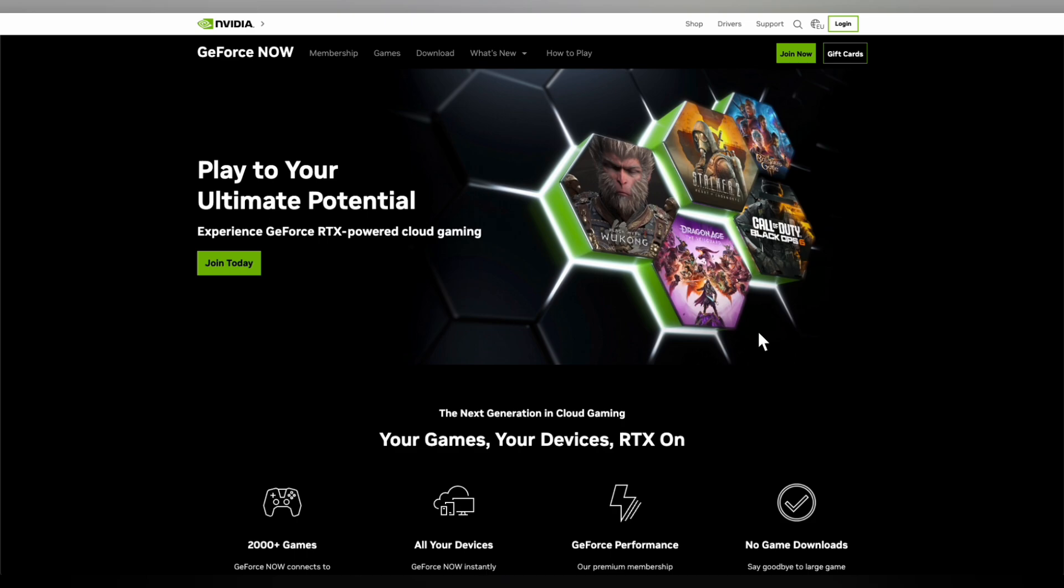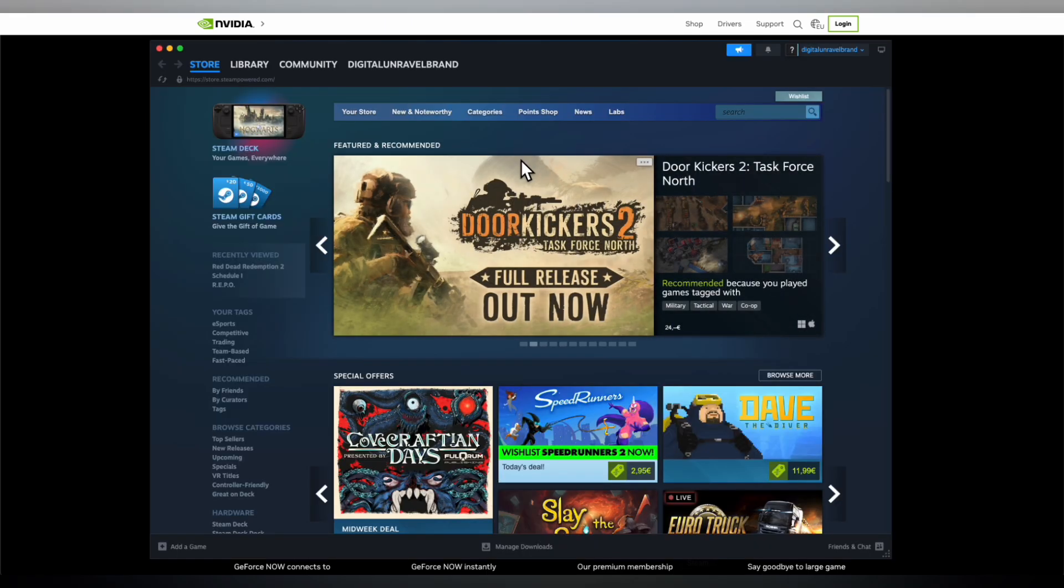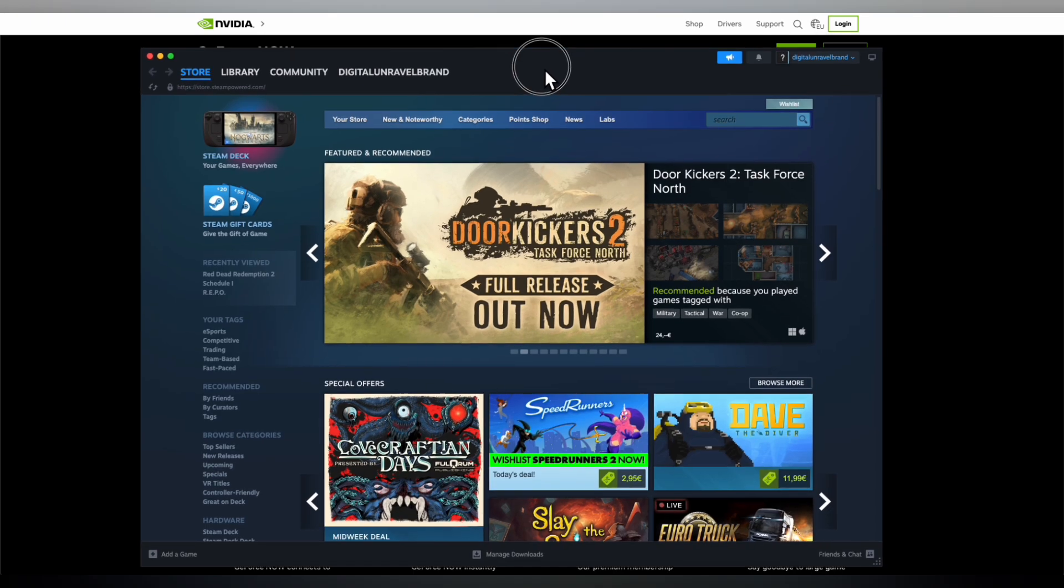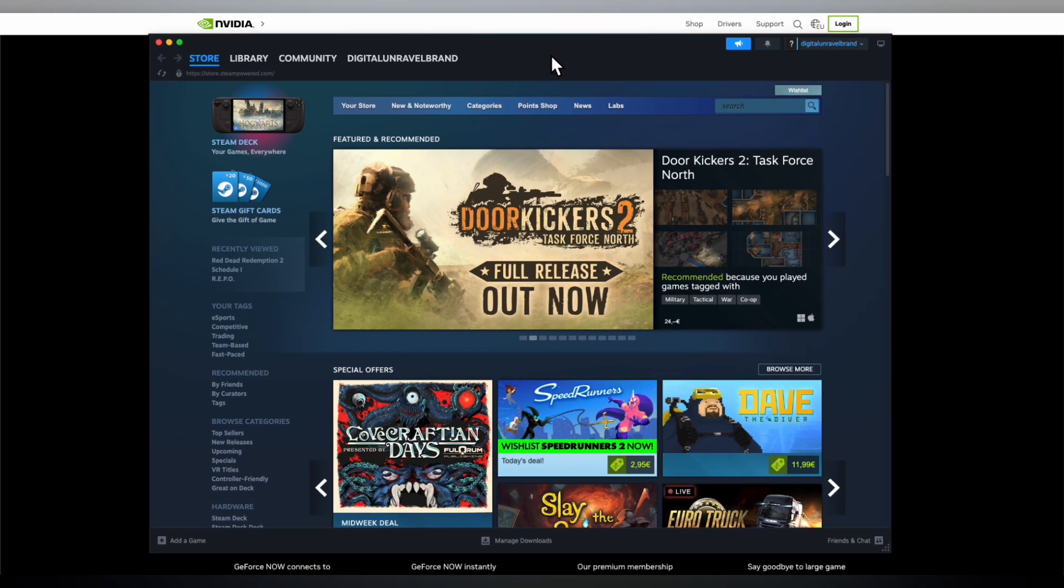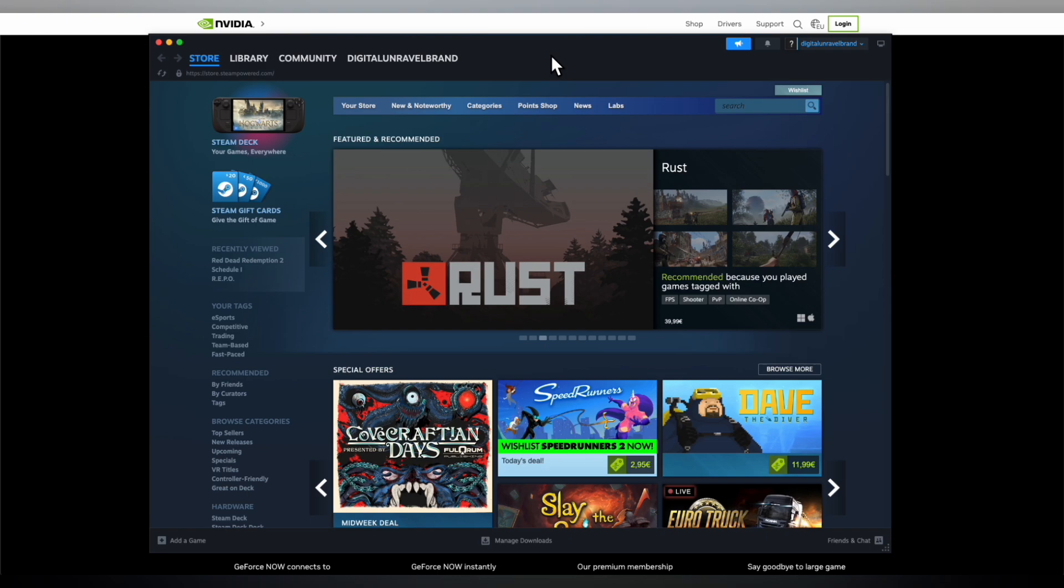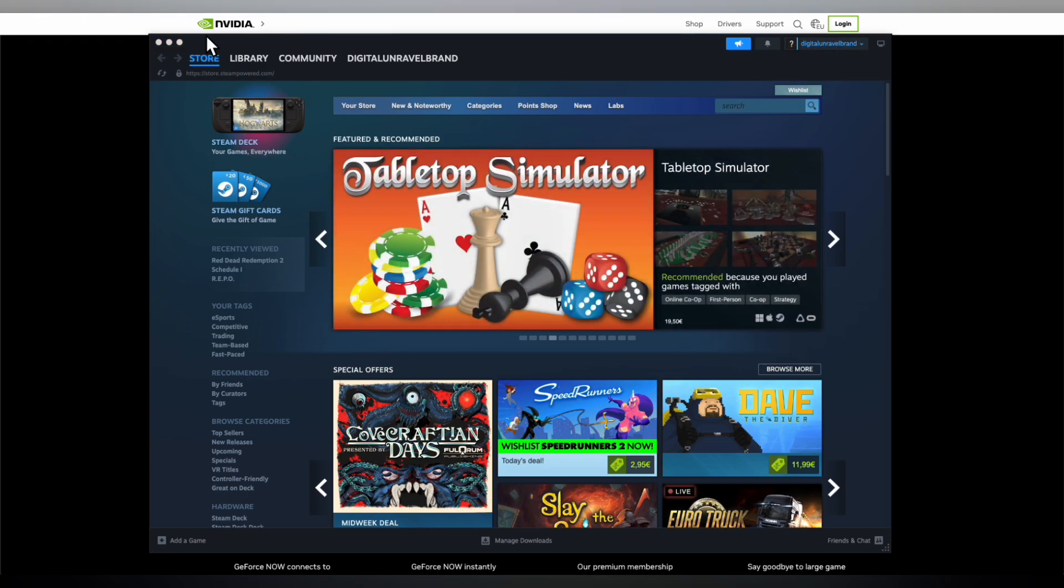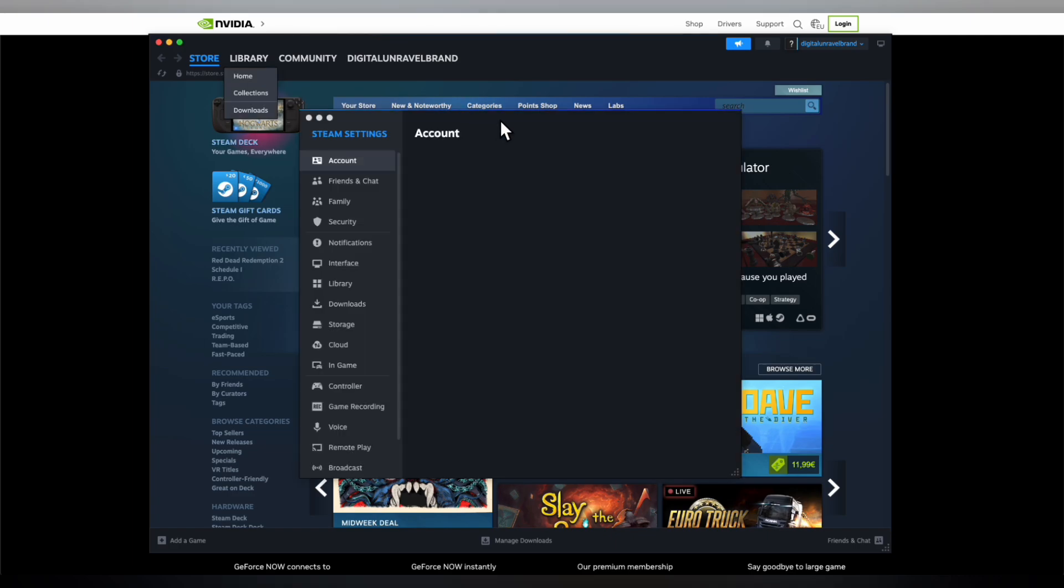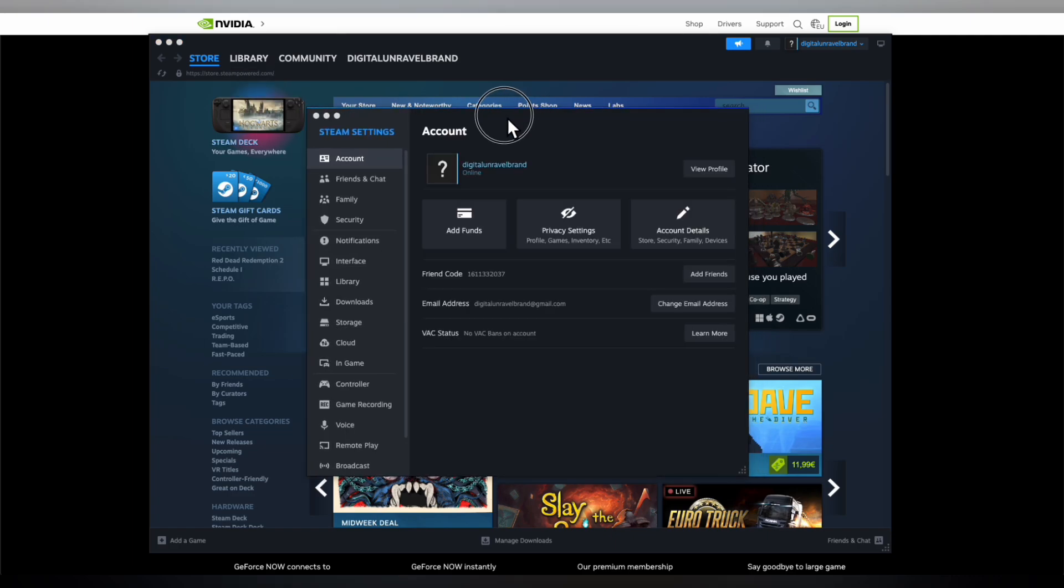The only way to connect your controller is through Steam. You're going to have to install the Steam application on your computer which is completely free, and after you create your free account, simply go to your Steam settings.